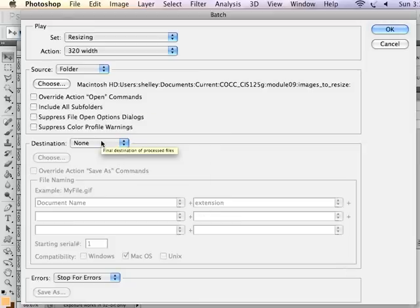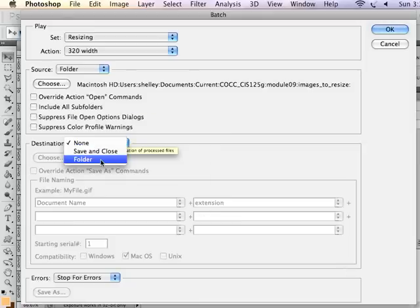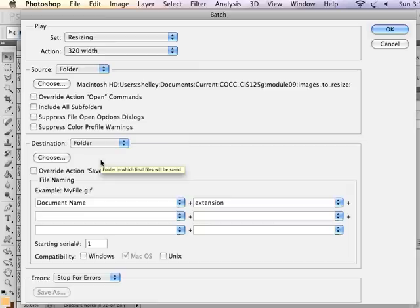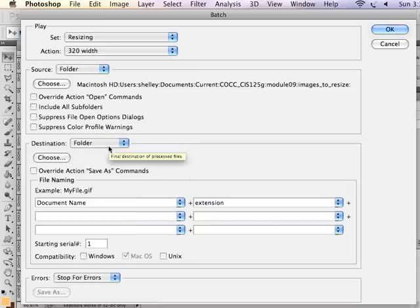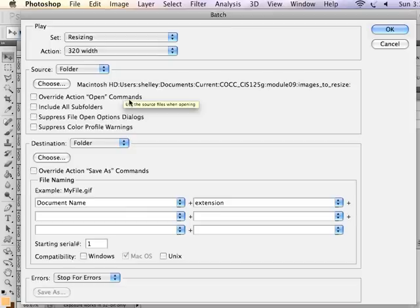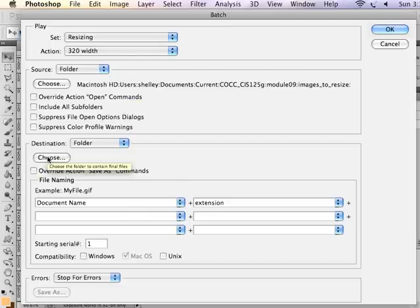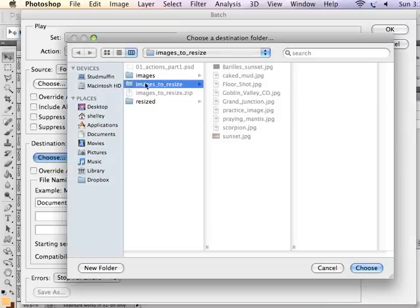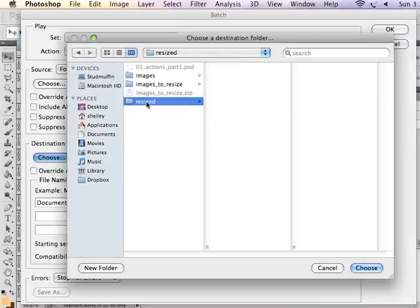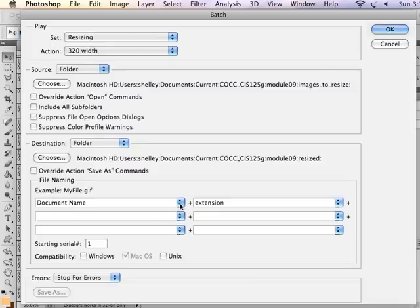And I'm going to choose a destination folder. So using the drop down menu here, I choose a destination folder, and this is going to keep me from overwriting my original files in the cases where it's important that you don't want to overwrite your originals. I'm going to choose that folder that we made called Resized. That's the folder that we created at the very beginning when we were getting set up. I'll choose that.